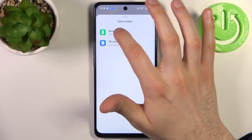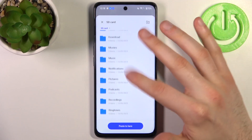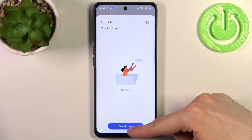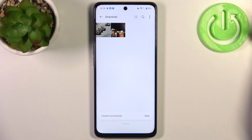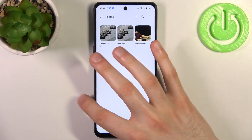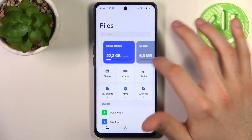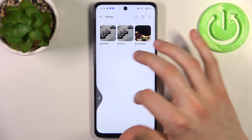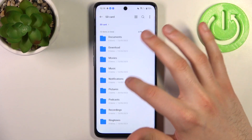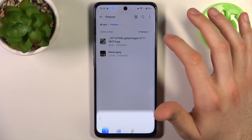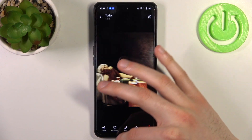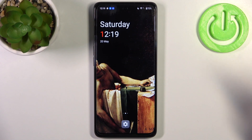Let's copy to SD card, then select which folder — for example, Pictures — and tap Paste. As you can see, we now have these pictures not only on the device's storage but on the SD card too, and that's it.